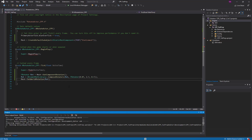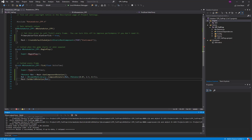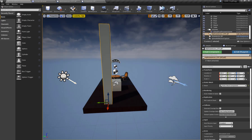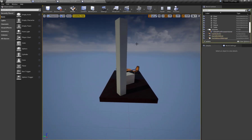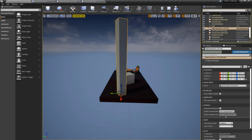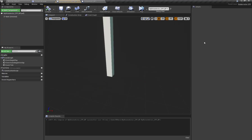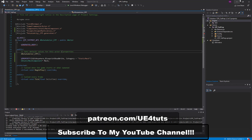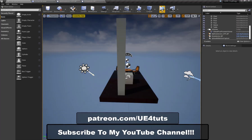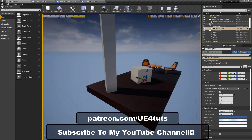Now I'm going to go to the level, hit Simulate, and here you can see my C++ actor is also rotating — this is my C++ based actor, you can see the parent class is RotateActor_CPP, and it rotates the same as our blueprint actor.